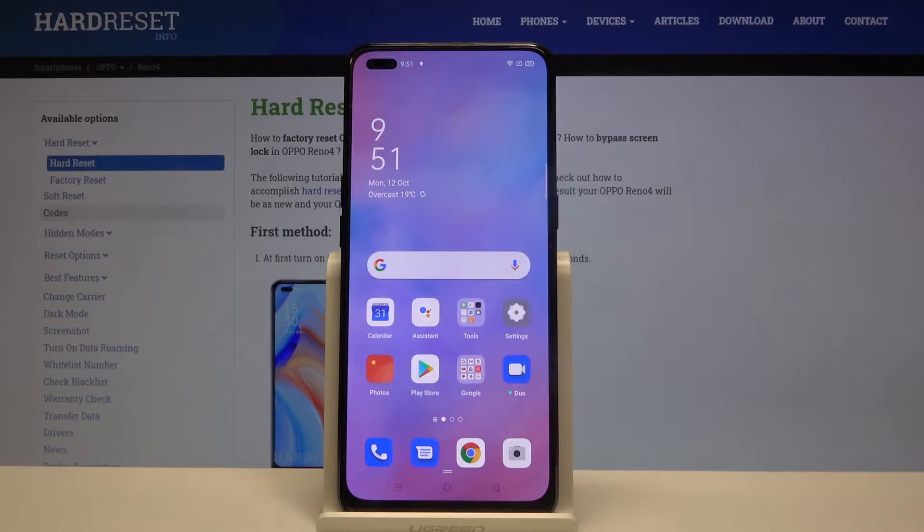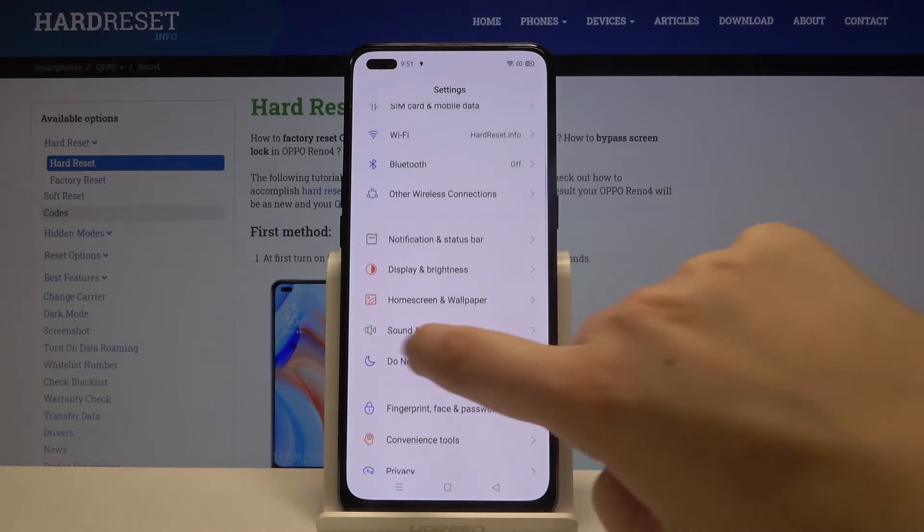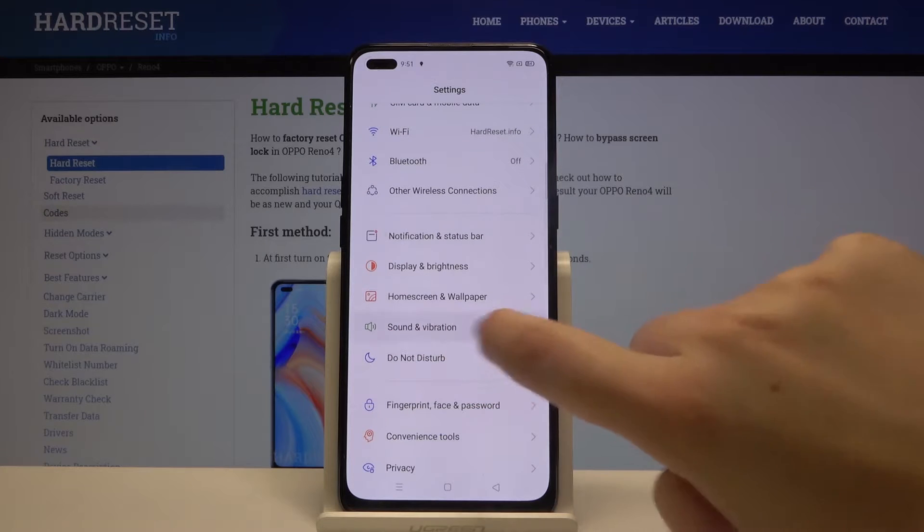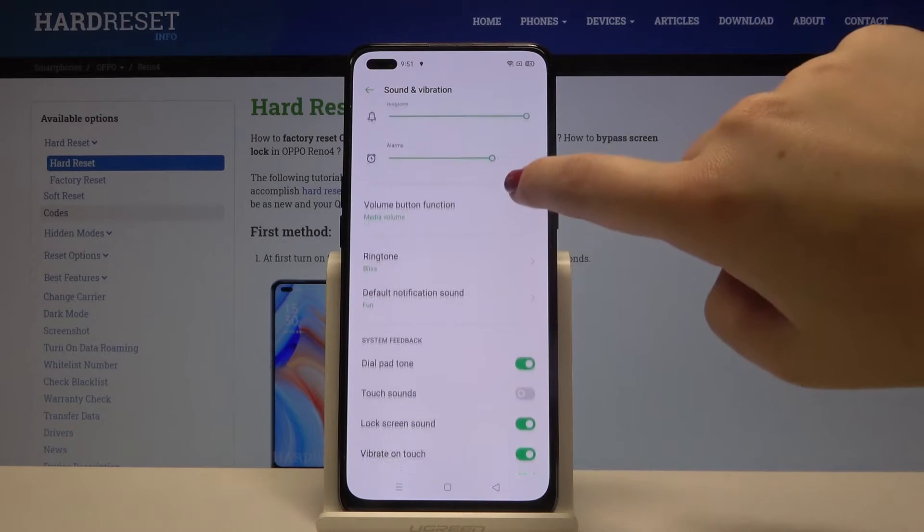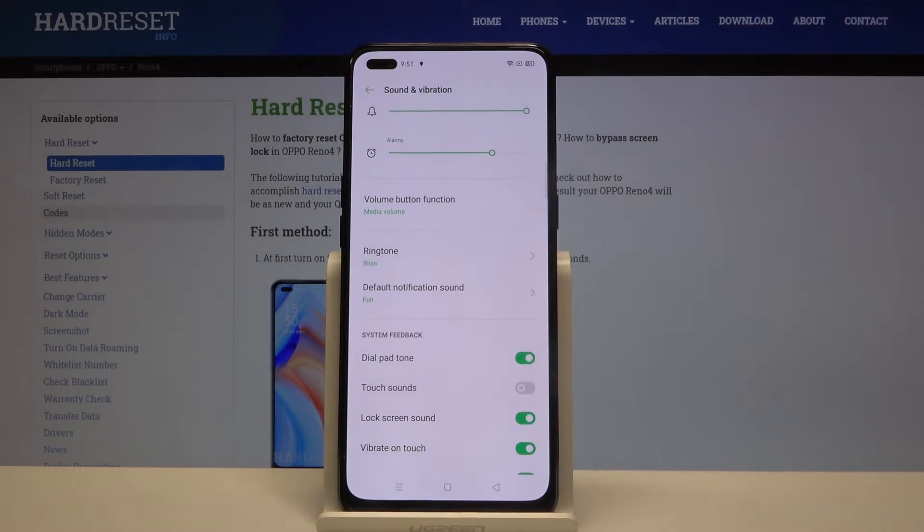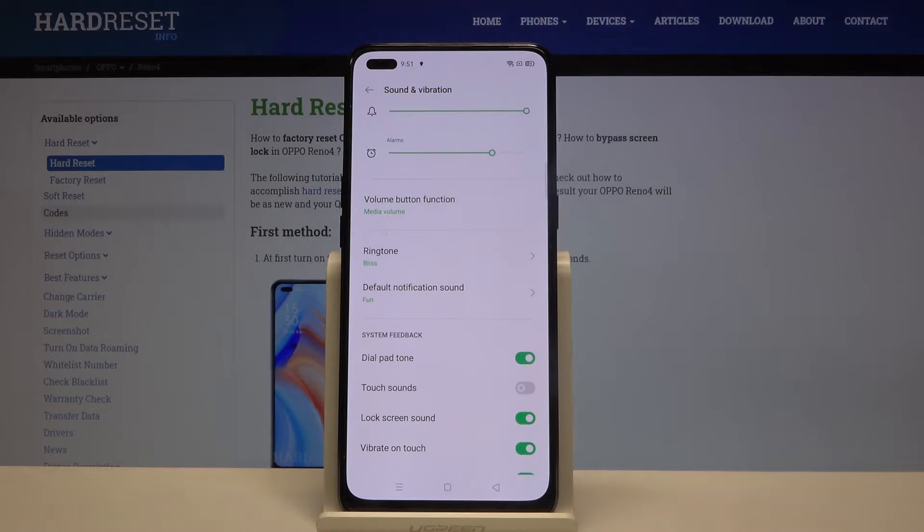So first of all let's enter the settings and now let's scroll until you'll find sound and vibration. Now let's scroll again and here we've got the whole ringtone section. We can change the ringtone for calls or for notifications.